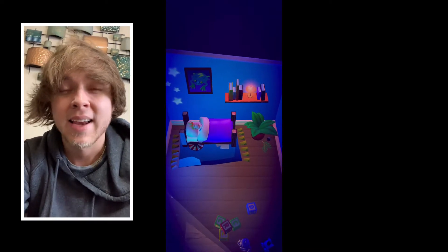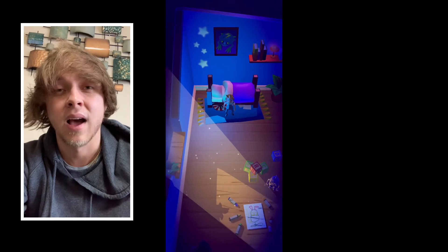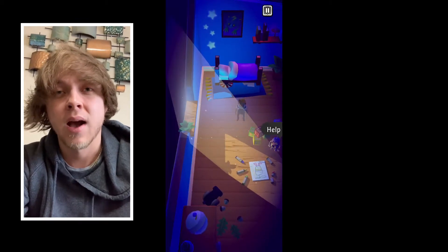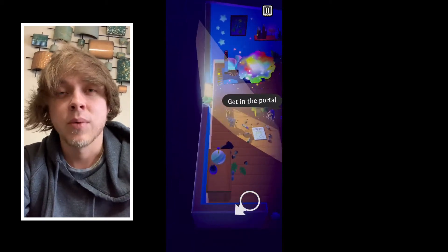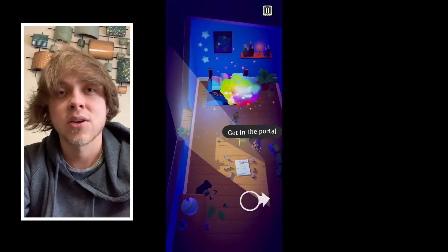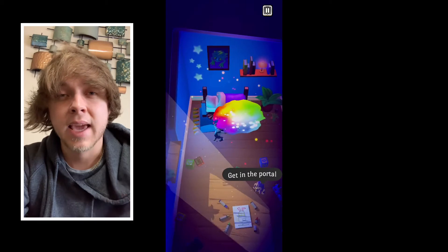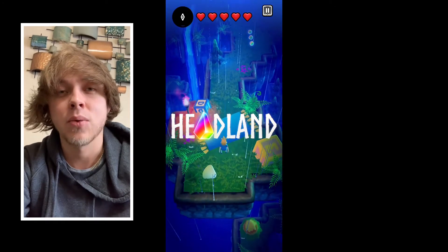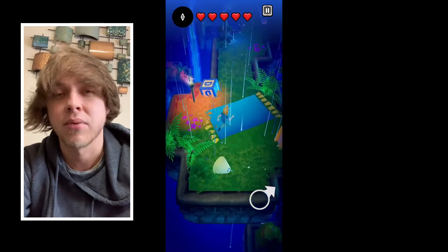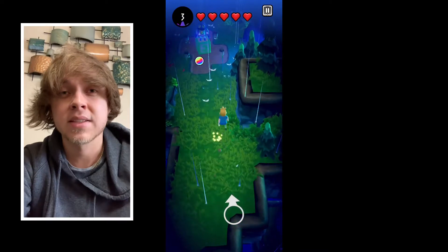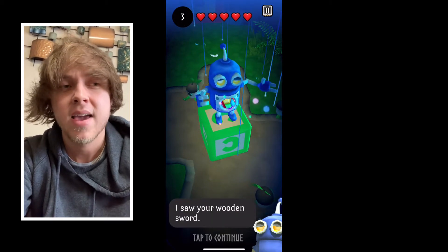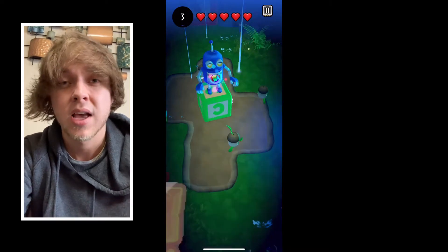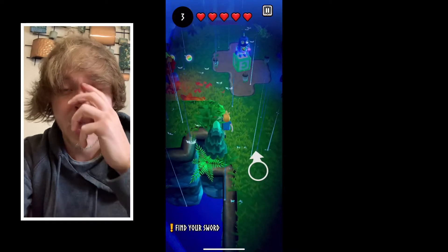This game does something I haven't really seen done before, and I think other developers should adopt this. The game is free to download, and when you first open it, a screen pops up saying they've poured years of work into it and want to be upfront and honest. It offers 45 minutes of gameplay for free, and after that you have the option to buy the rest — five-plus hours of gameplay. This kind of transparency is rare in mobile gaming and lets potential players know exactly what they're getting.